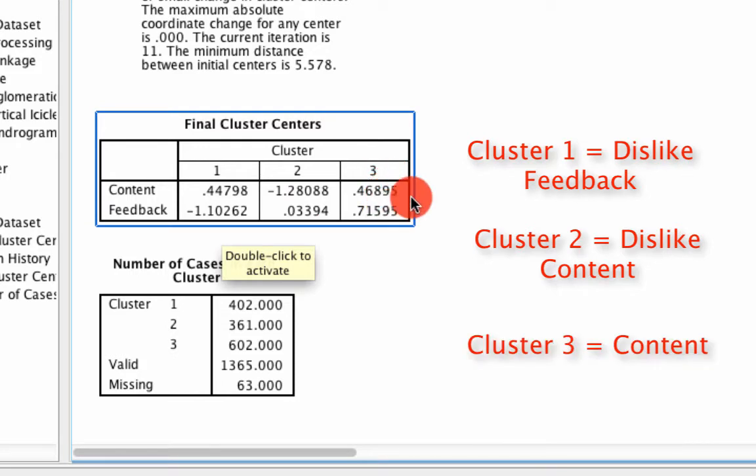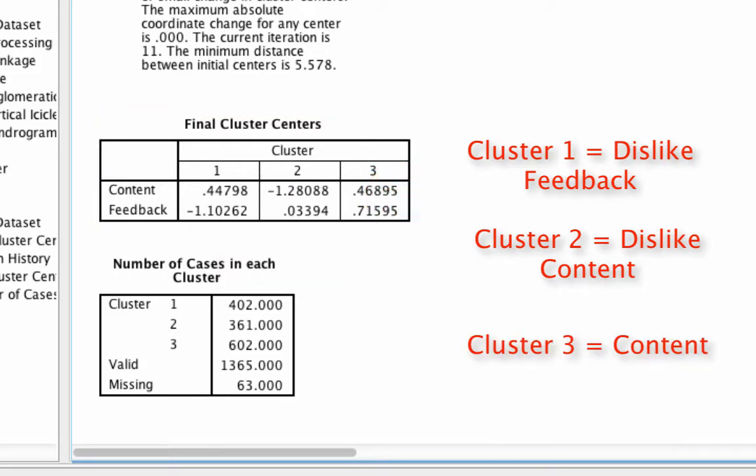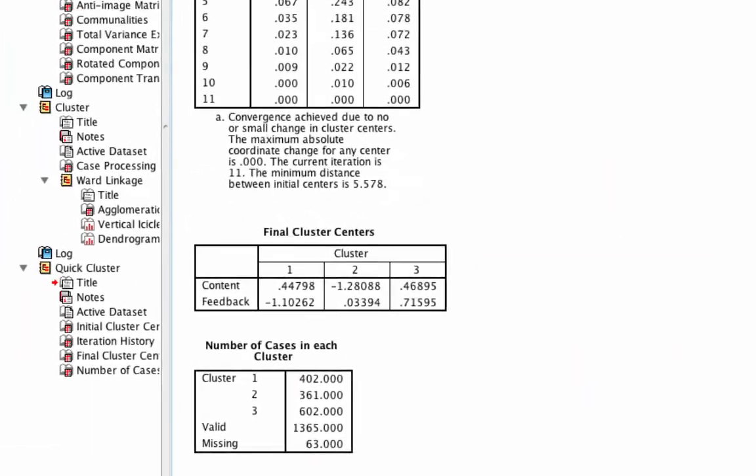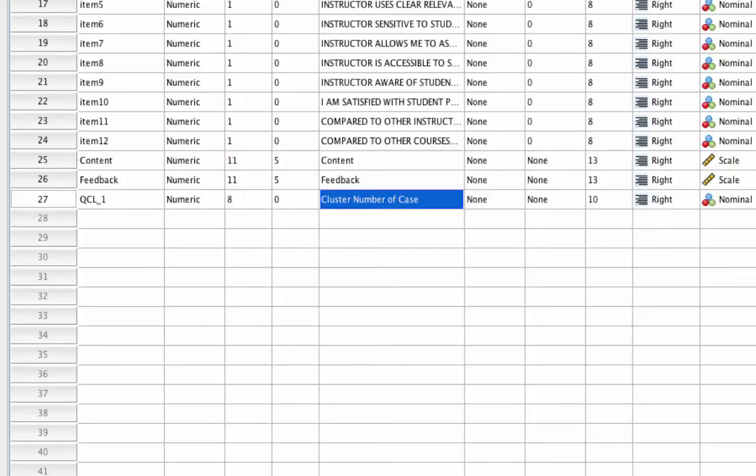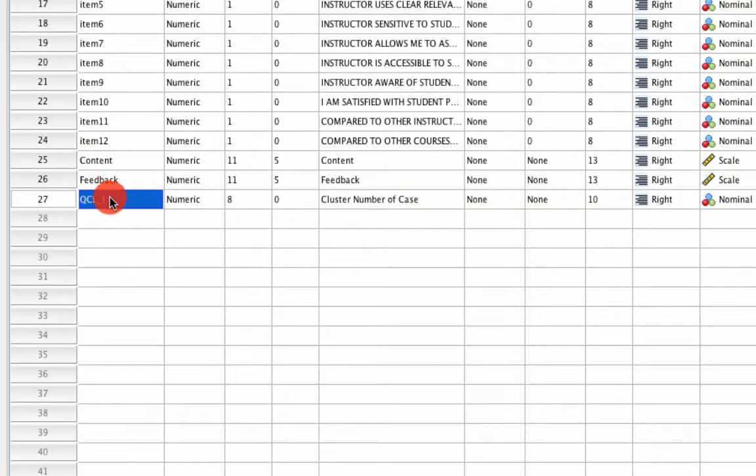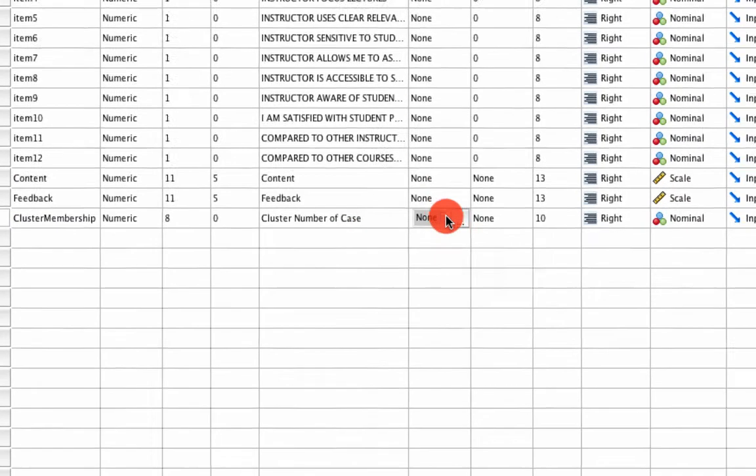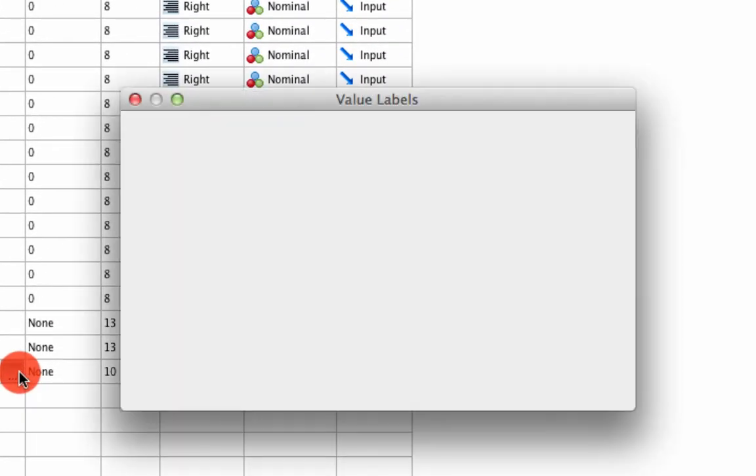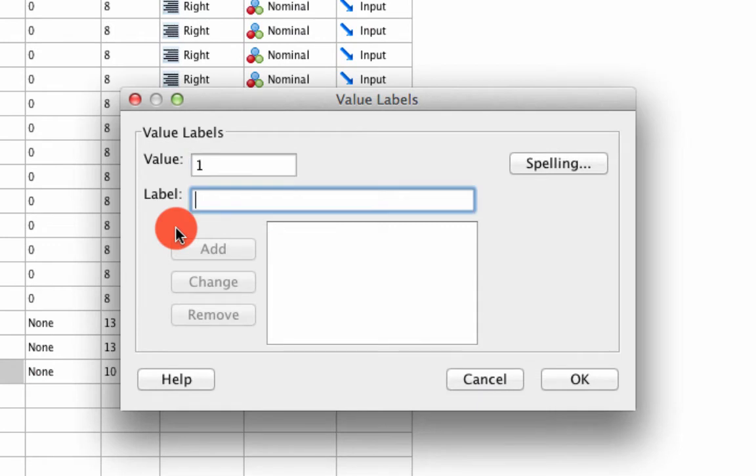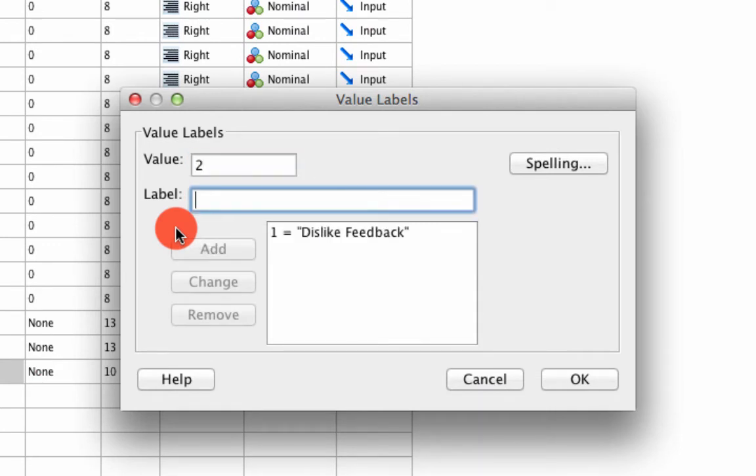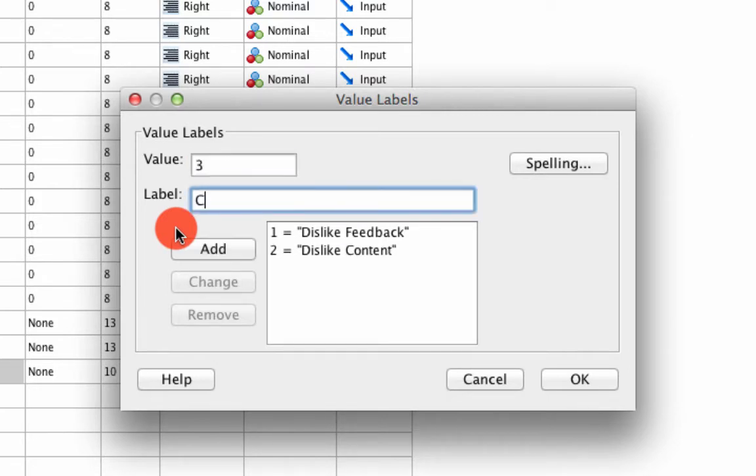And so what I'm going to do is I'm going to actually relabel my values. Instead of calling it QCL 1, which I don't really like, I'm going to call it cluster membership. Under values, I'm going to say 1 are people who dislike feedback. 2 are people who dislike content. And 3 are people who are generally content.